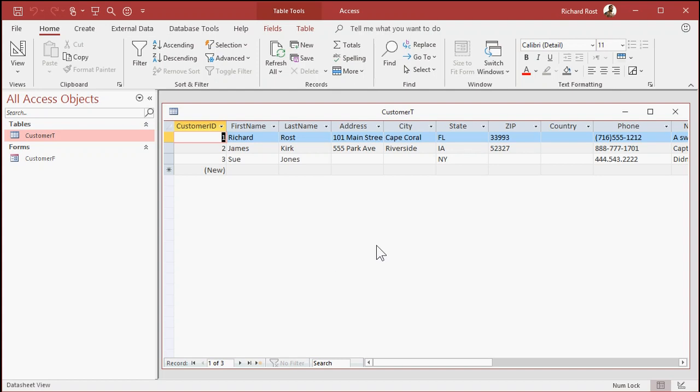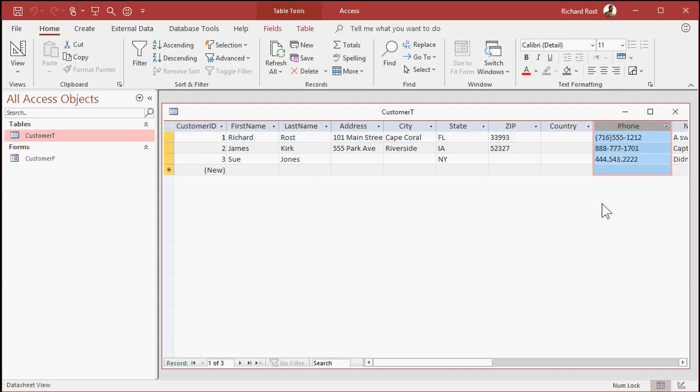Okay, so here I've got a real simple customer table, first name, last name, address, all that. And here's phone number. And you can see the people have entered data in this phone number field all mixed up.